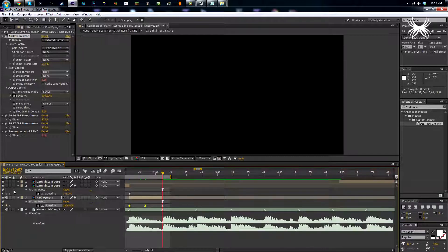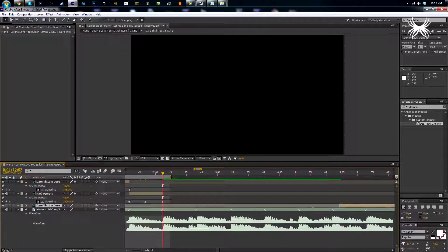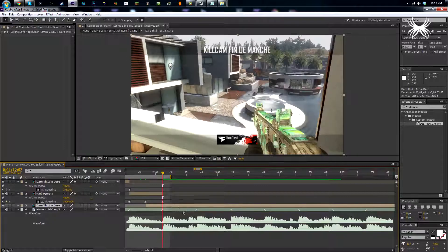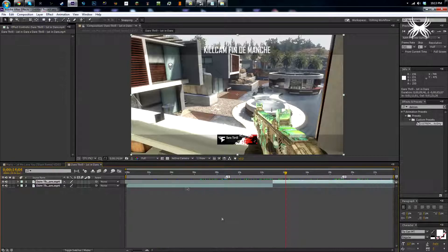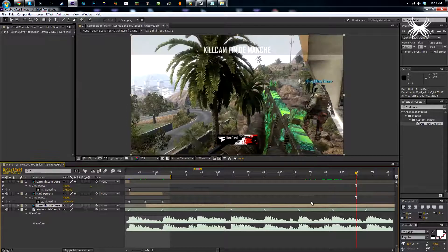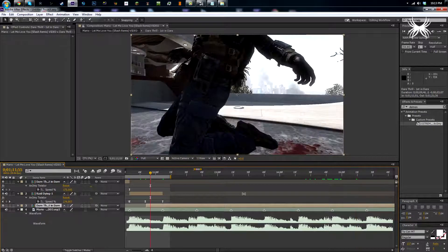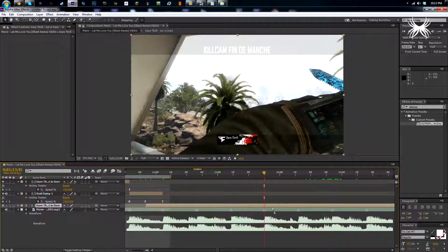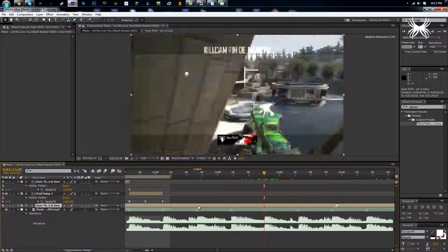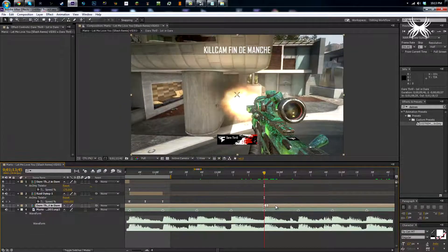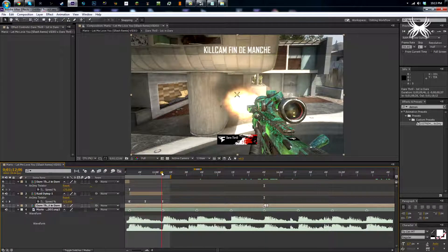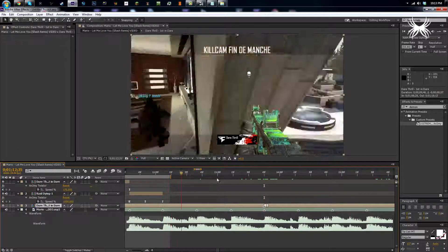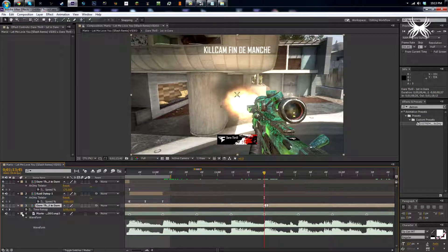I'm going to drag the kill cam down now and find a beat where I want to sync that. If you guys have a number pad on your keyboard, press the period key and that will preview the audio. I'm going to have him shoot right here, and as you can see if I go to right here he's already in the middle of his shot, so I'm going to press Ctrl+Alt+T for time remapping.